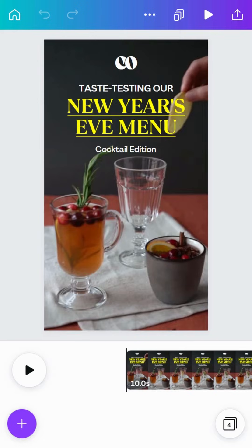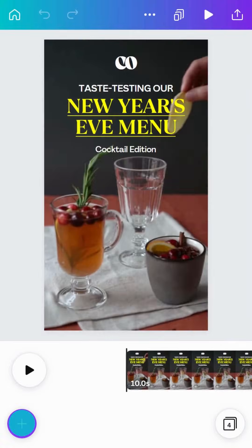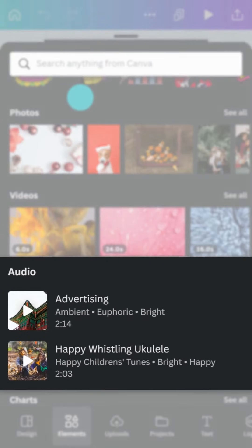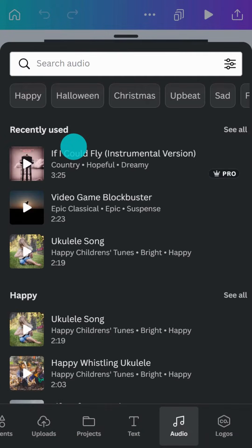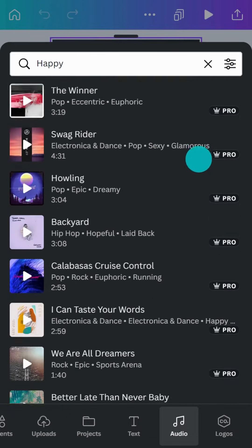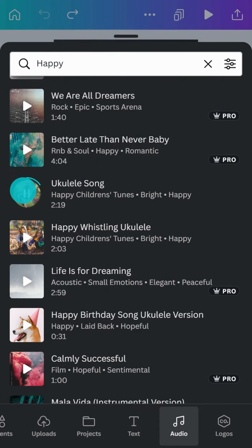Let's start with Canva's huge audio library — it's full of sounds and music tracks for your mobile masterpiece. Find them in the Elements tab, or go to the More tab and add the Audio tab to your object panel. There's music to suit every audience and purpose, so start by searching for a style or genre. It's always a good idea to select music that suits the tone and message of your video.